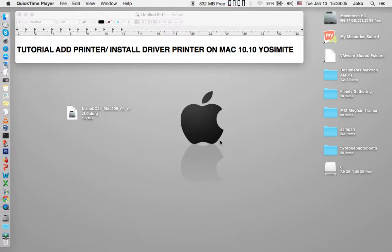Hello guys, I will show you how to install or add a printer. Install printer driver on Mac OS X, Yosemite, Mavericks, Leopard, and other versions.